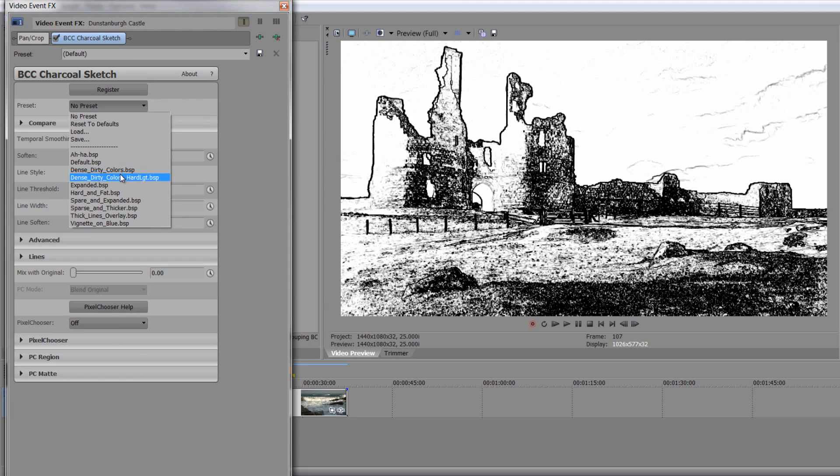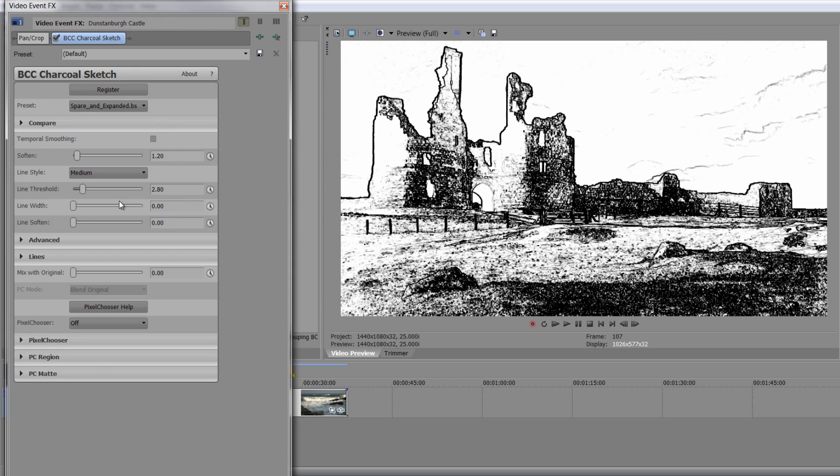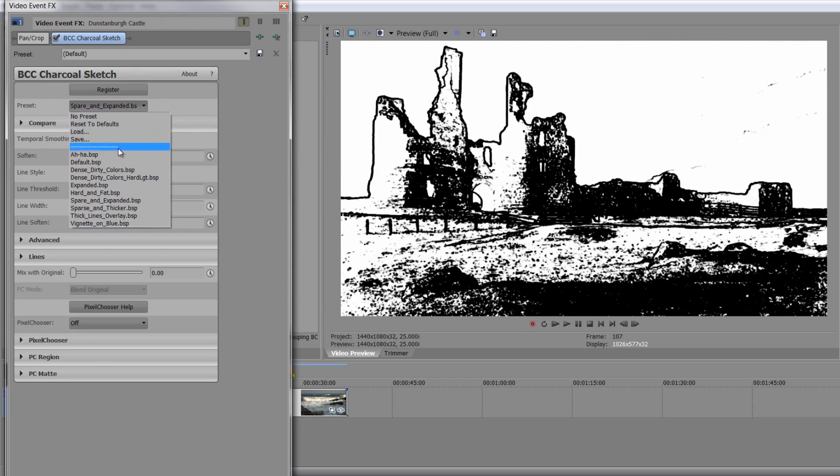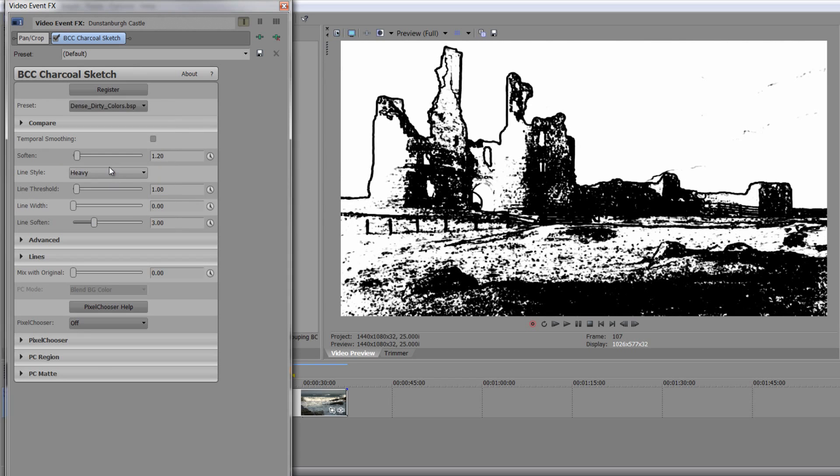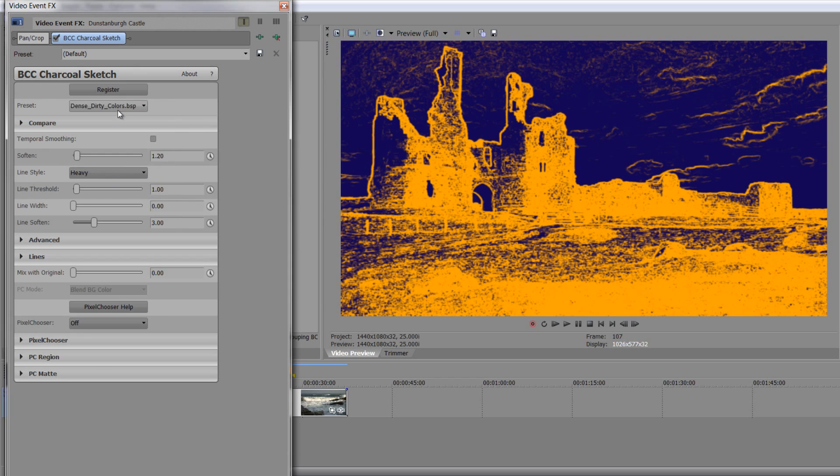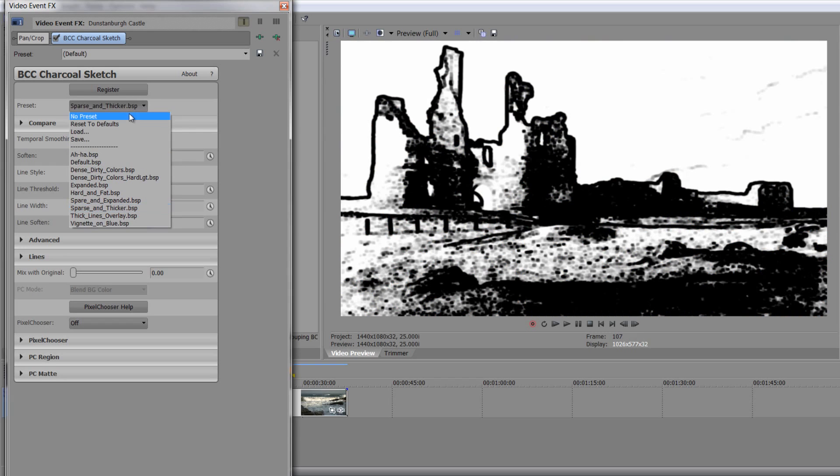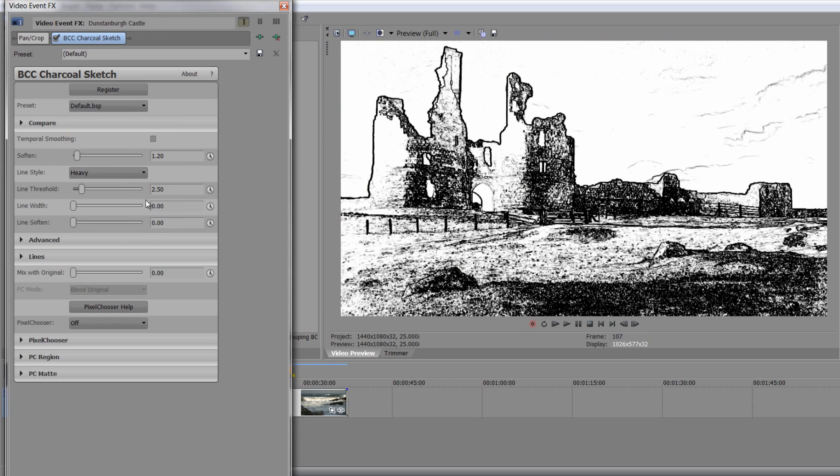So you've got different looks. We've got dense, dirty, expanded, hard and fat, spare and expanded. So you can go through all of these various options and play around with them and see what they come up with and what actually is going to suit you. But actually, what I often like to do is start off with the default and start playing with the default.